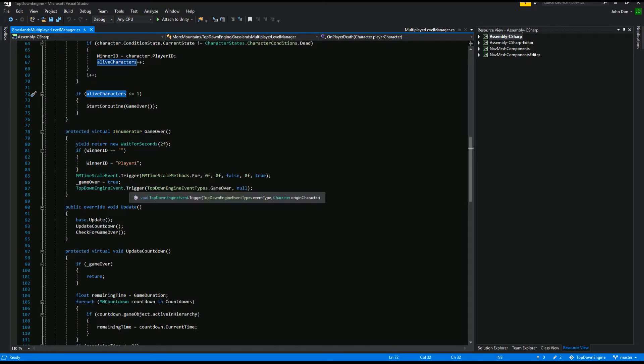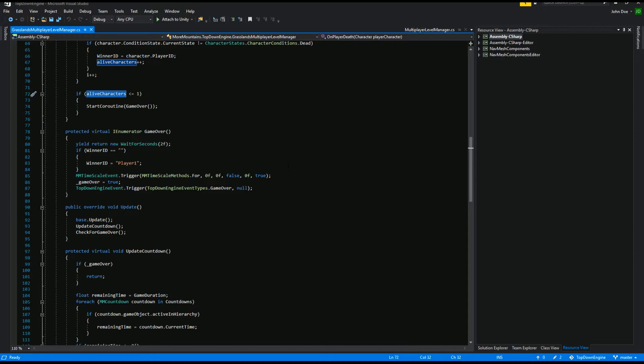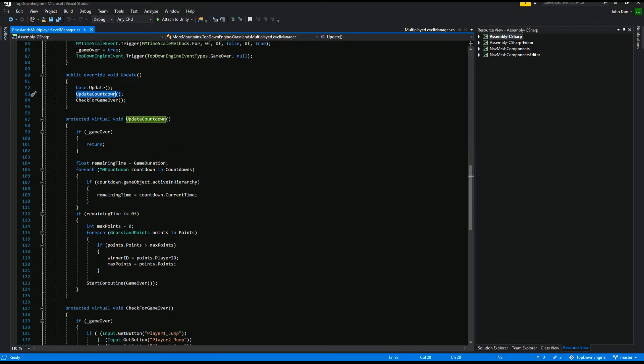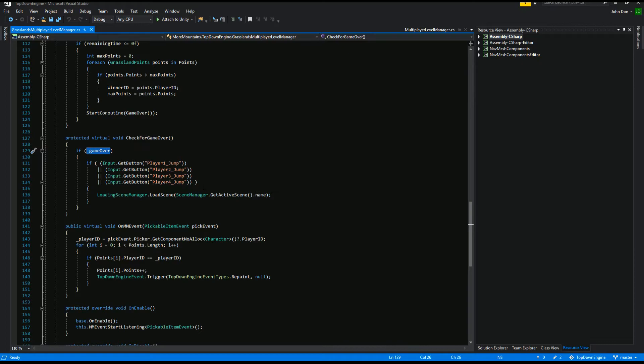This game over coroutine is going to display, it's going to stop the time, more or less, and display a game over. At least it triggers a game over event, and that game over event is then caught by the GUI manager that displays the winner screen. On update, we make sure we update our countdown, so that is the amount of seconds that are left. We also check for game over, so if we are in the game over state, if anybody presses the jump button, we are going to reload the scene, basically, so start a new game.